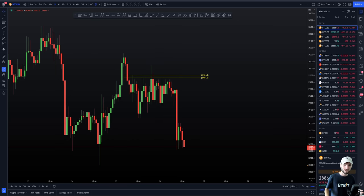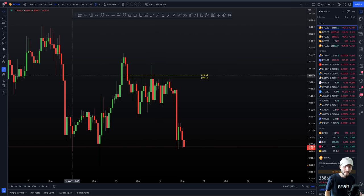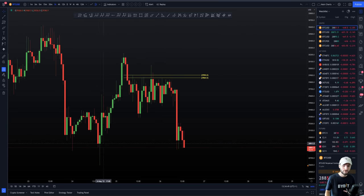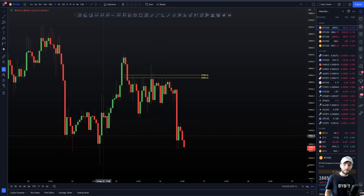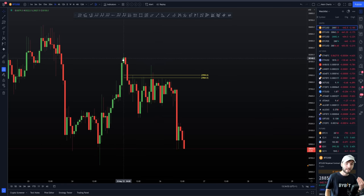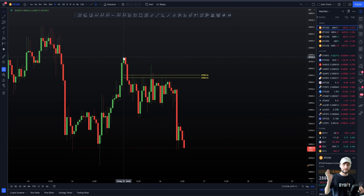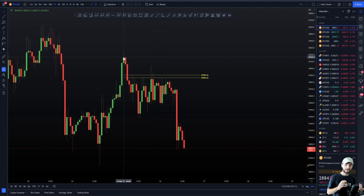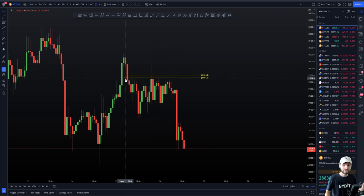30-second recap of Bitcoin: it rejected off the value area high, came down to the value area low. I took a long off that value area low, we got our bounce, and it rejected off the value area high. This was for me a major take profit too at that moment in time, as well as entering a short position for a hedge.